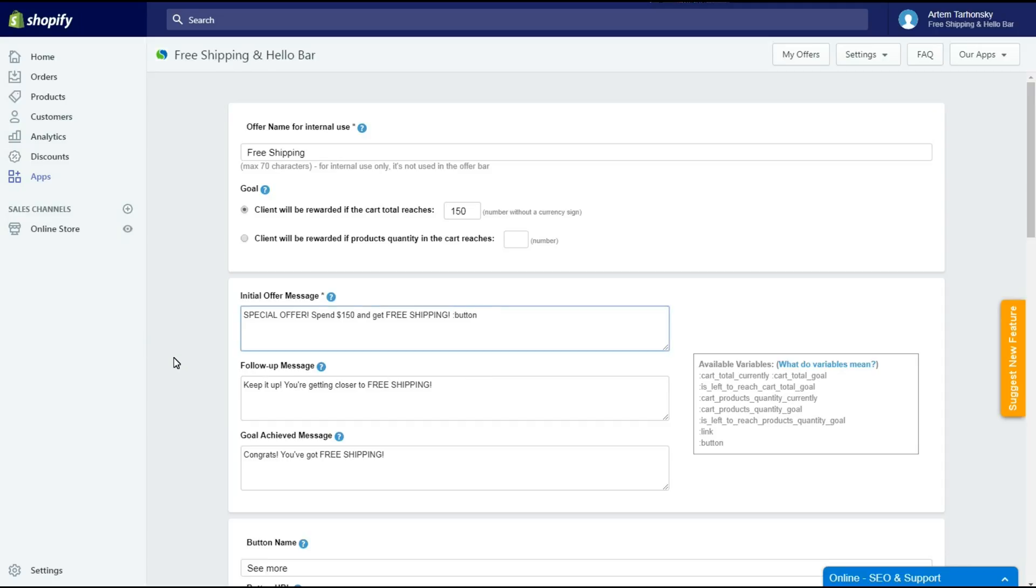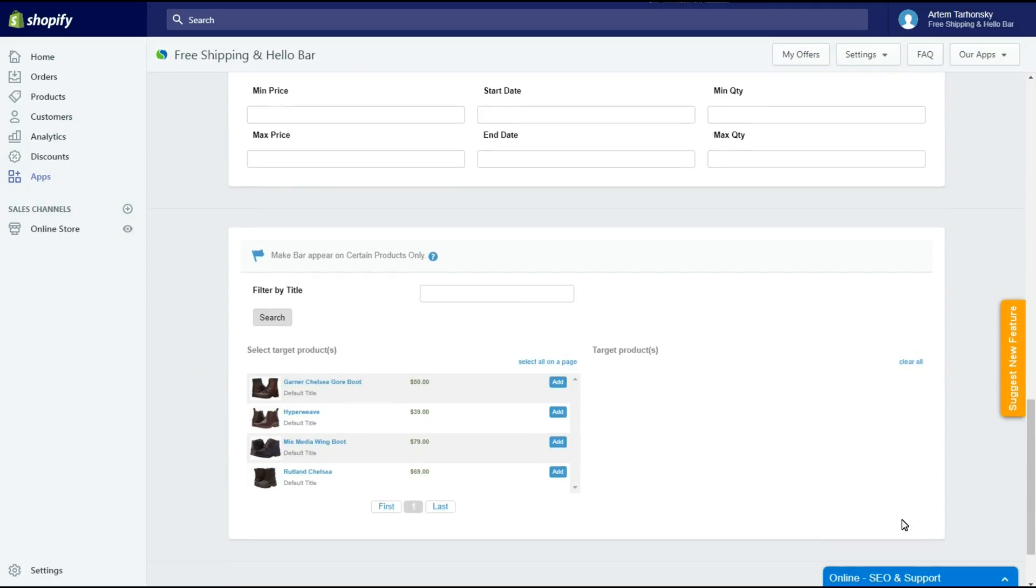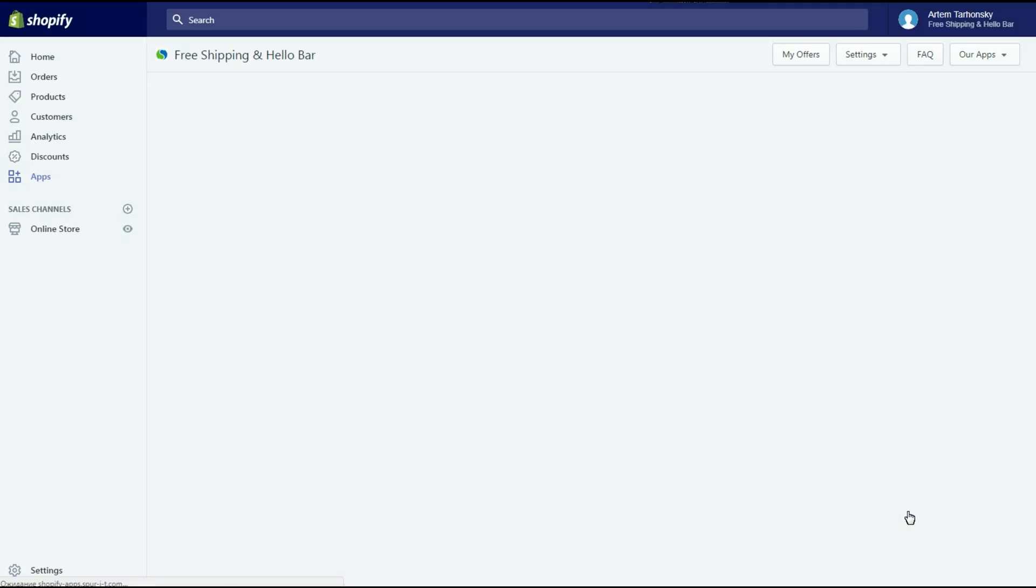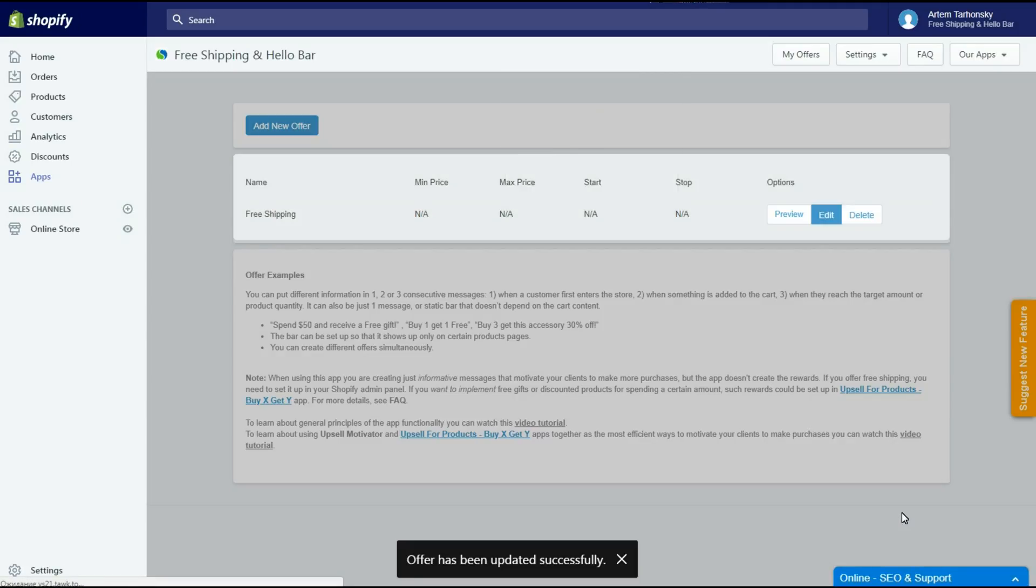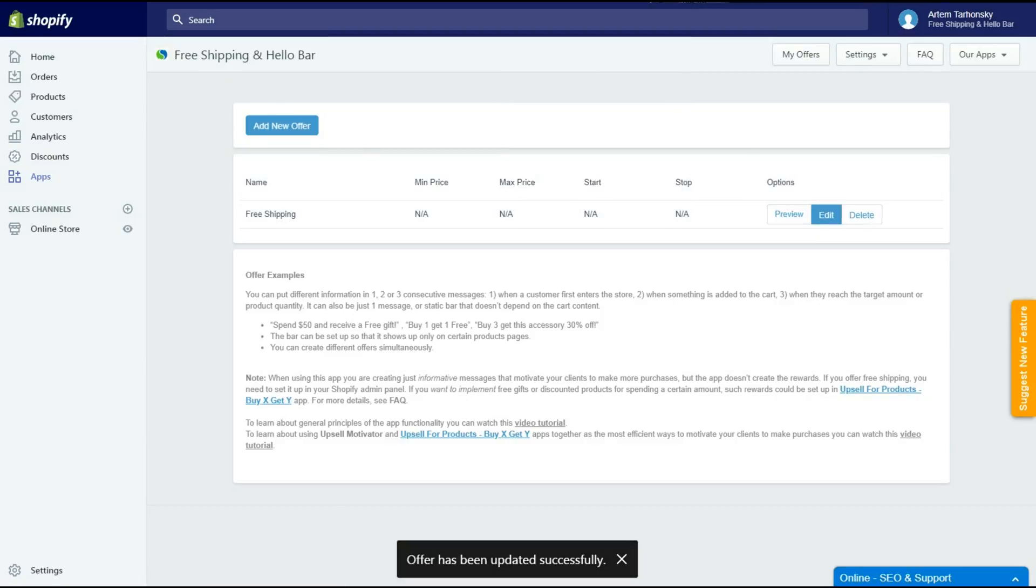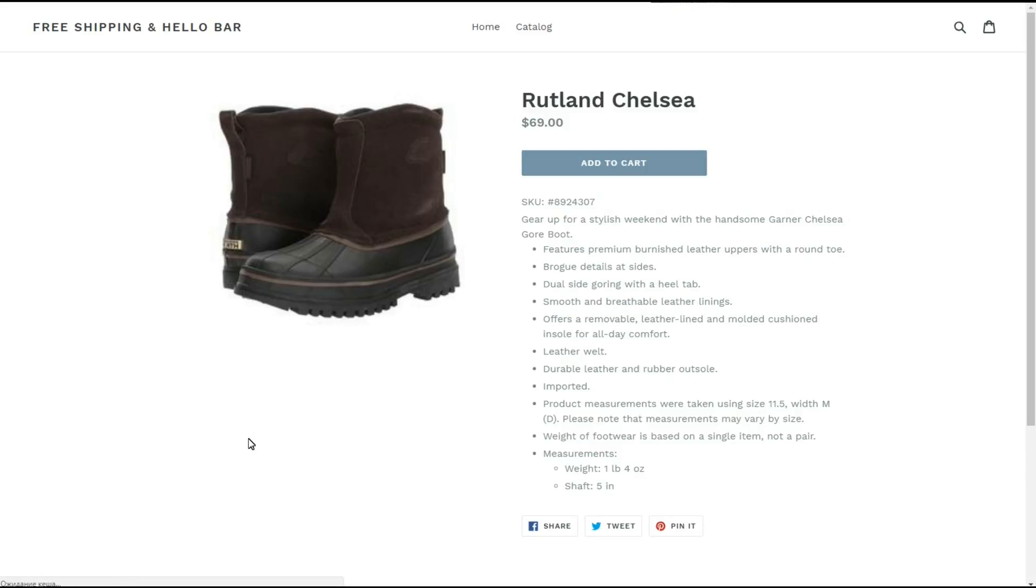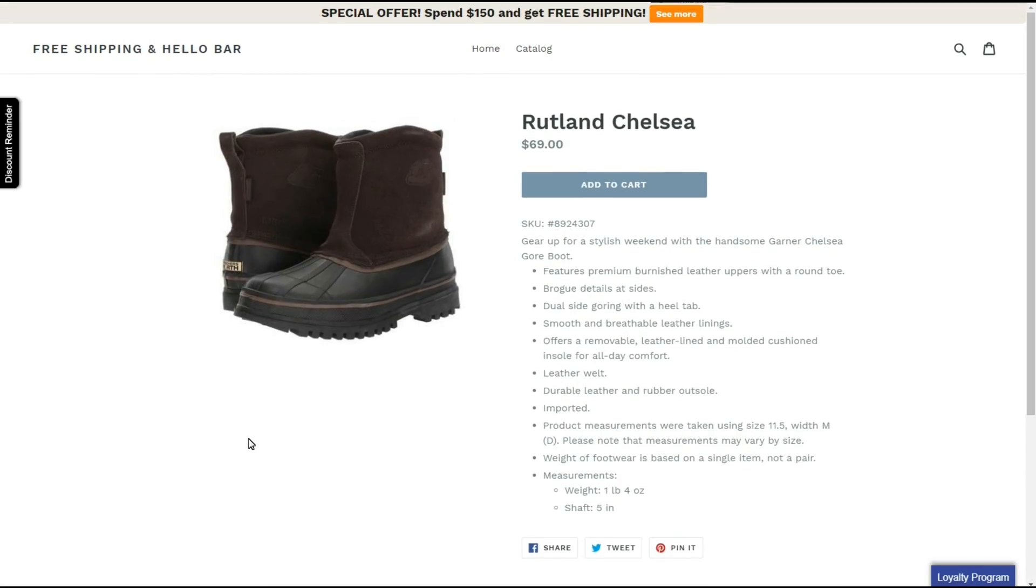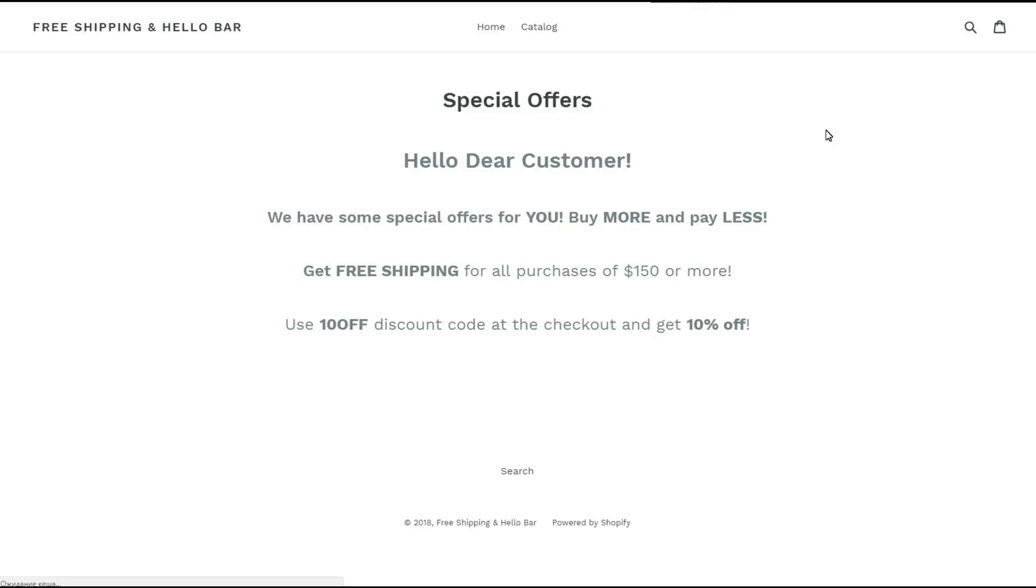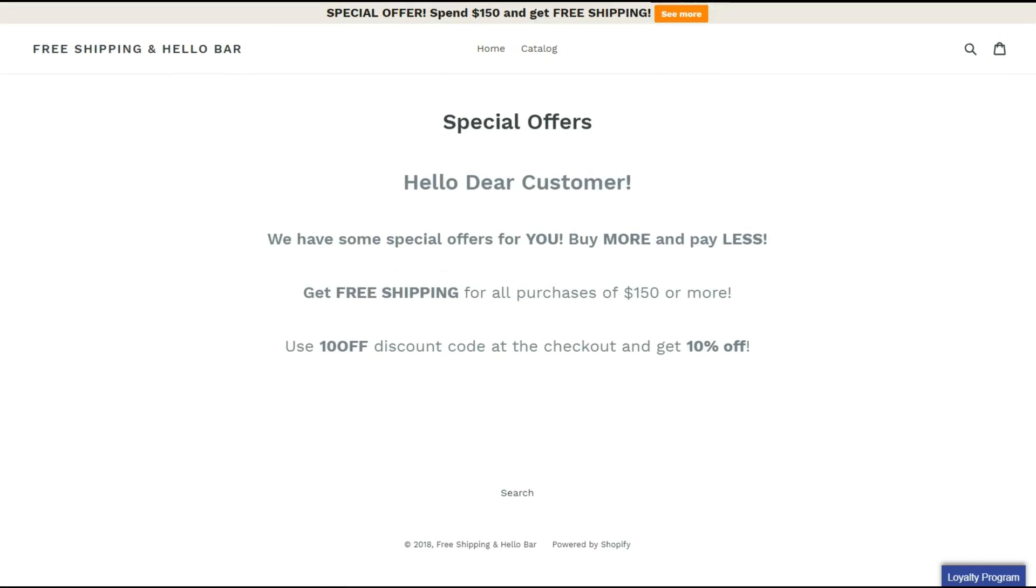Okay, now save the offer and let's see how it works in the store. See, the button has appeared. Let's click on it. Perfect, works nice, let's go back to the settings.